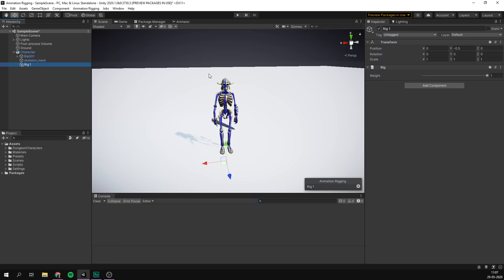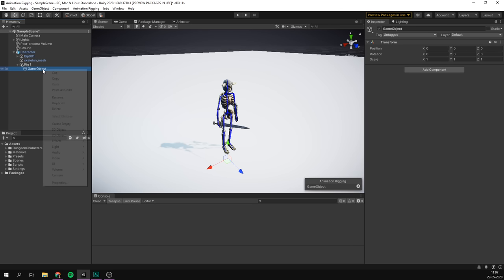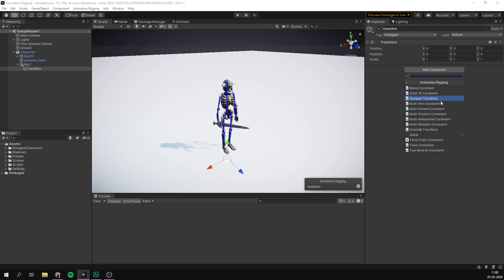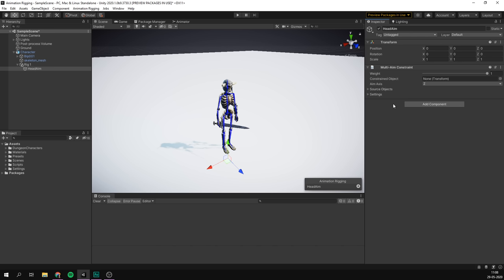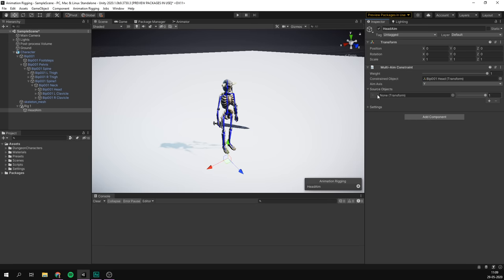If we want the head of our character to constantly look at a target, we can add a multi-aim constraint. I'll right-click on the rig object, create a new empty object, and rename it 'head aim'. Then I'll add a component, go under Animation Rigging, and select Multi-Aim Constraint. Here we need to fill out the constrained object — which is the head bone — and the aim axis, which in our case is the Y axis. Finally, we have the source objects — the target we're going to be aiming towards.